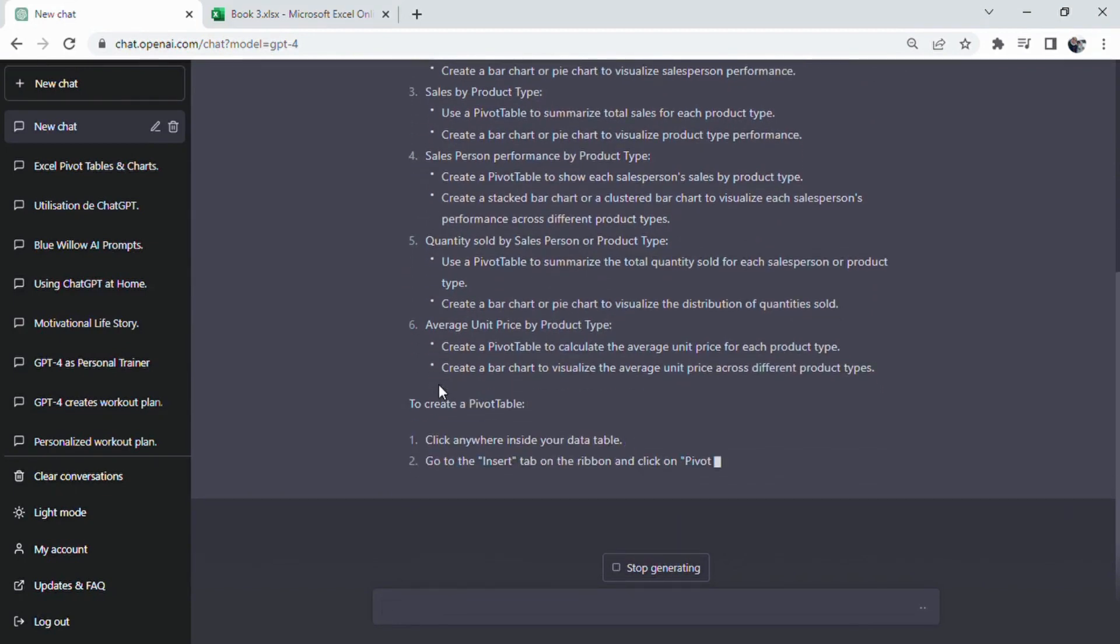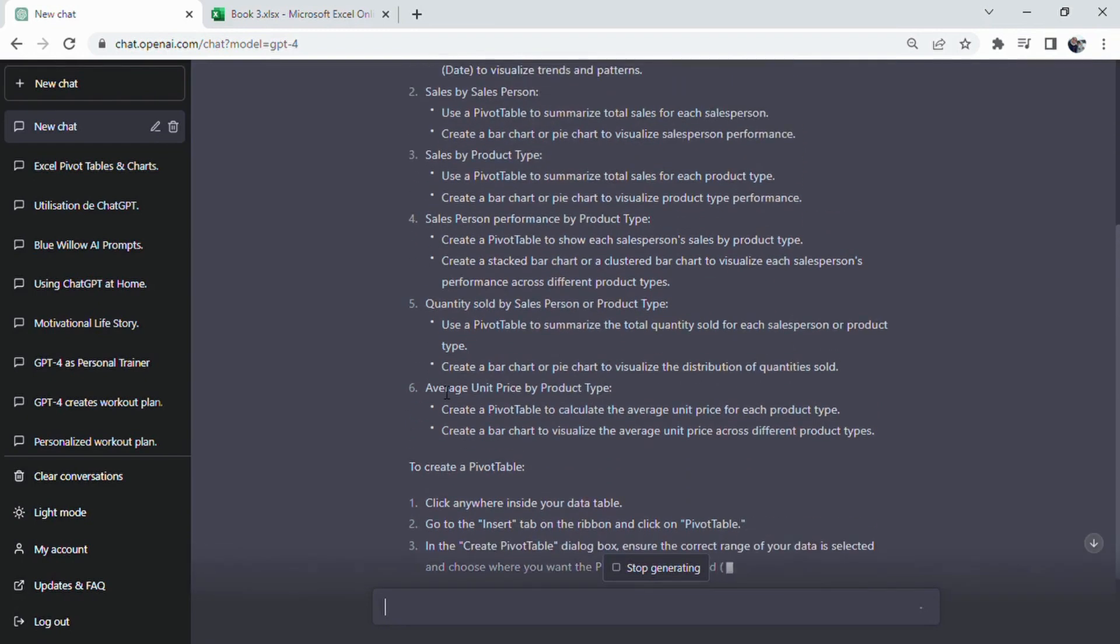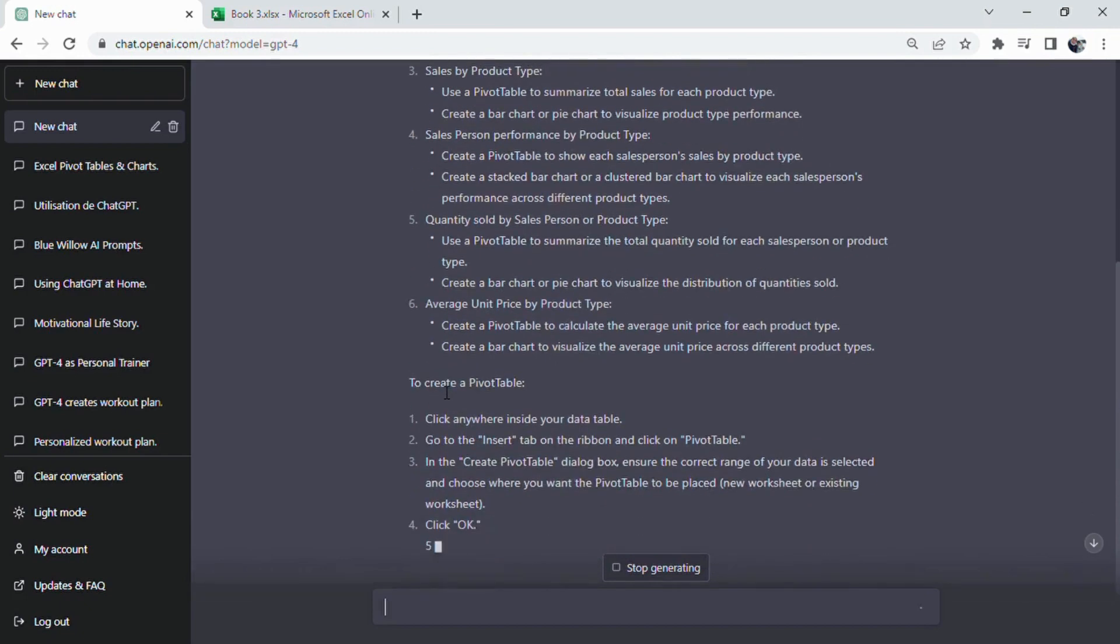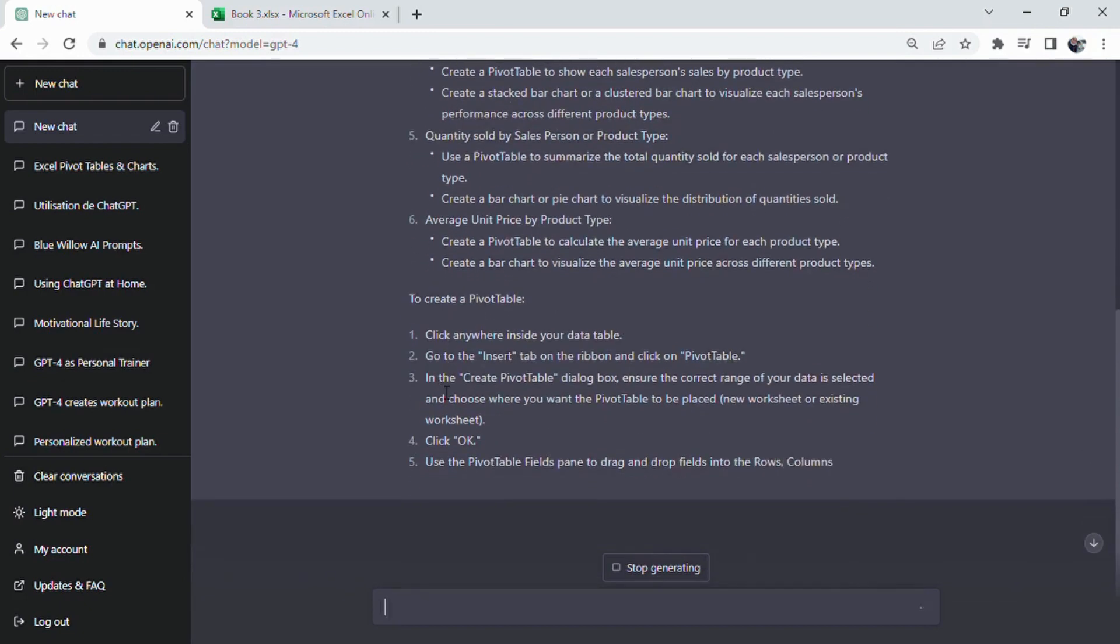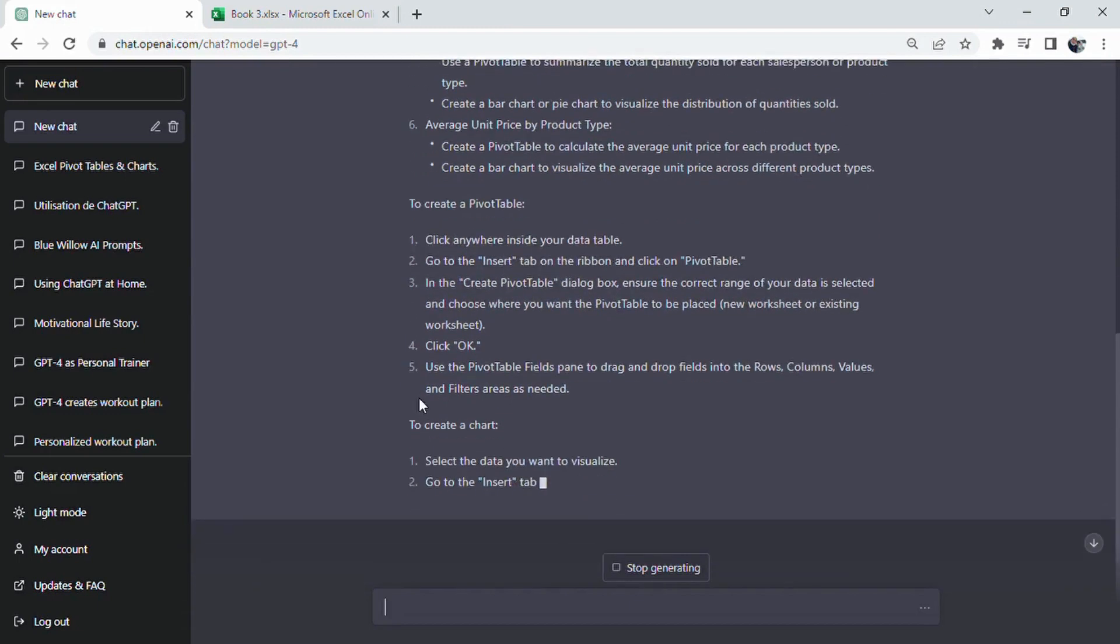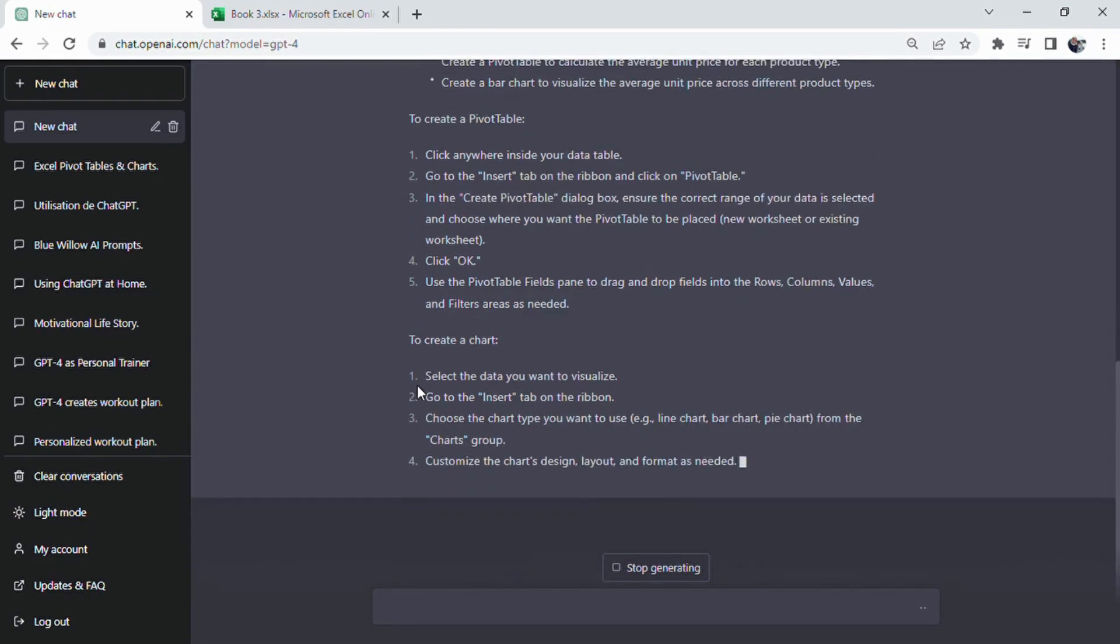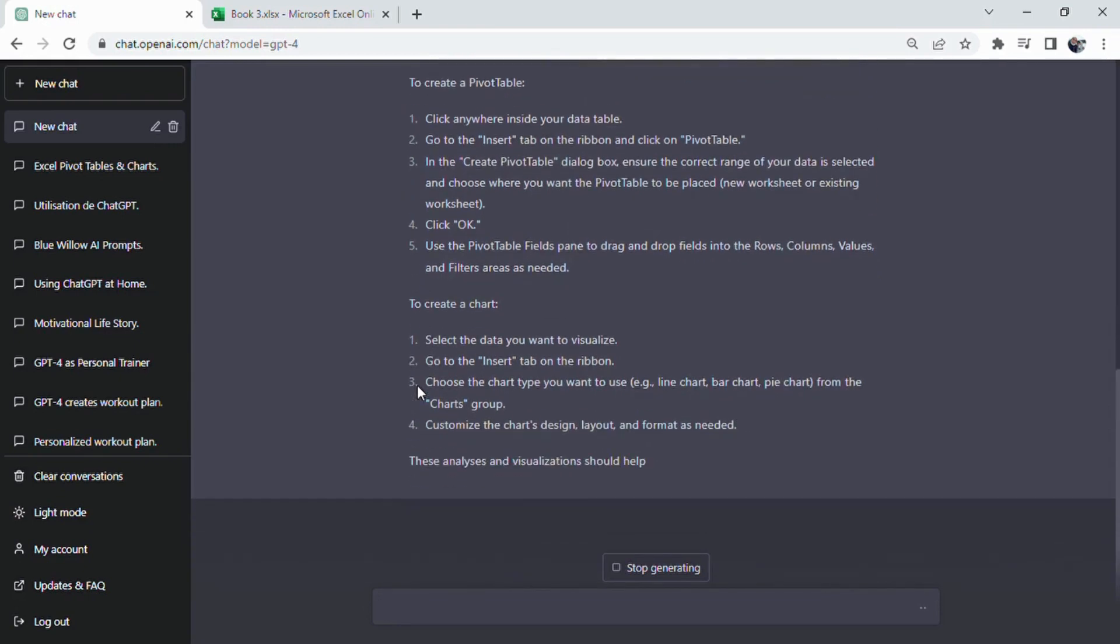By following this format, we can provide clear context and objectives for ChatGPT, enabling it to generate more accurate and relevant responses. In our prompt, we'll start by defining the situation, which involves providing information about the type of data each column contains.